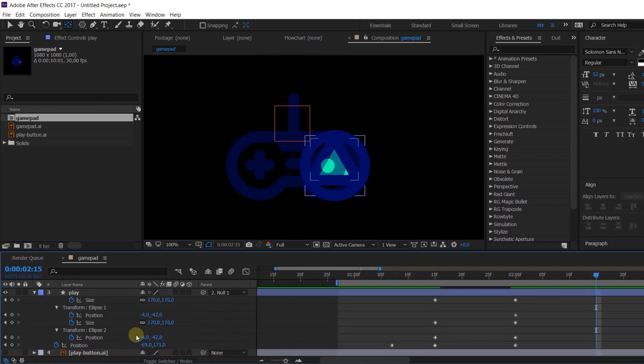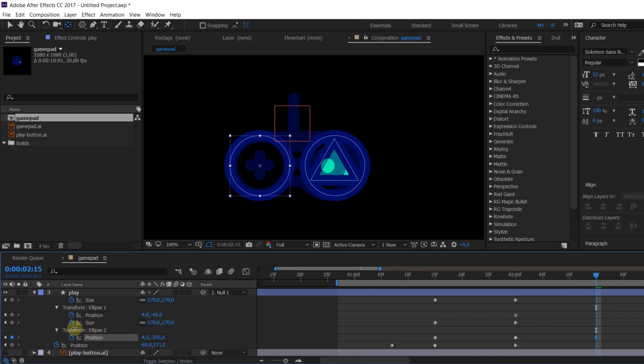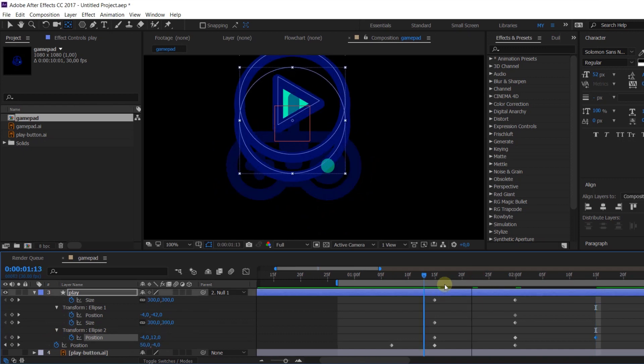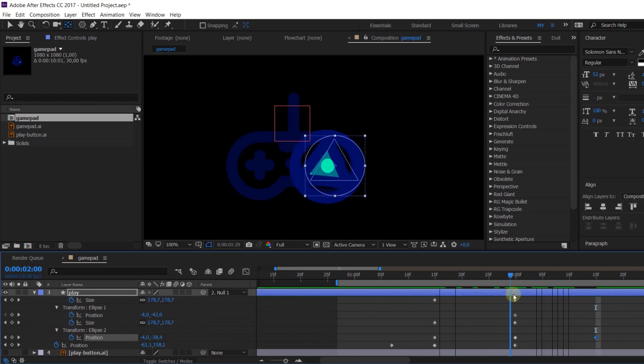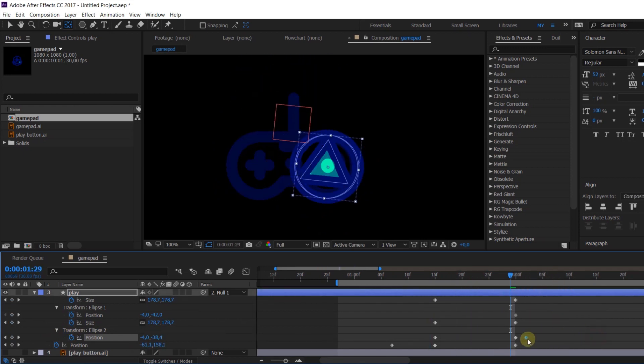And next step is pretty simple. Just animate position of each shape to match the original joystick picture.